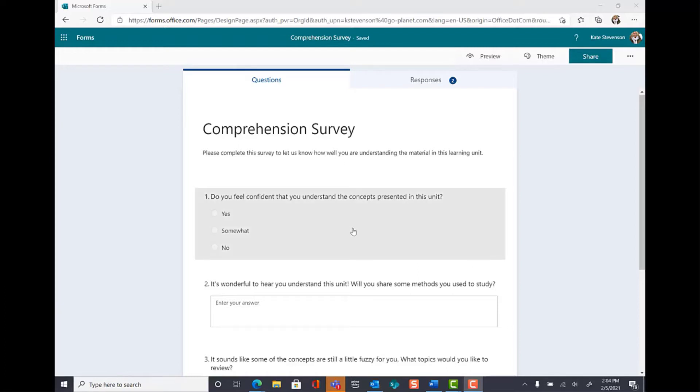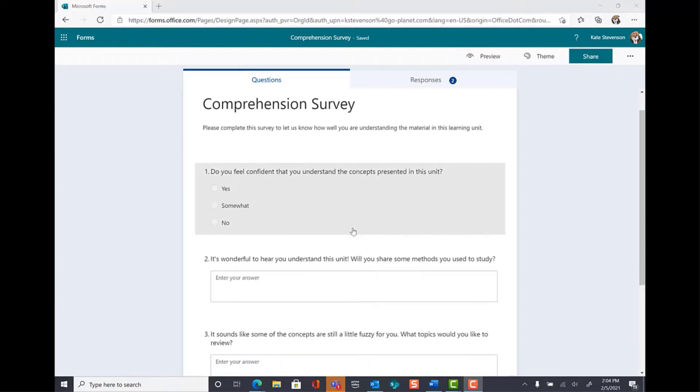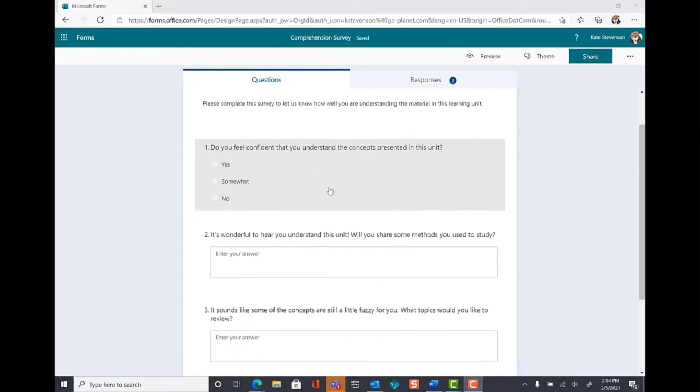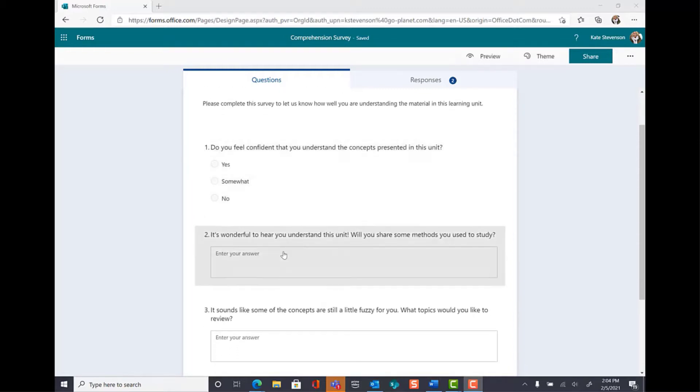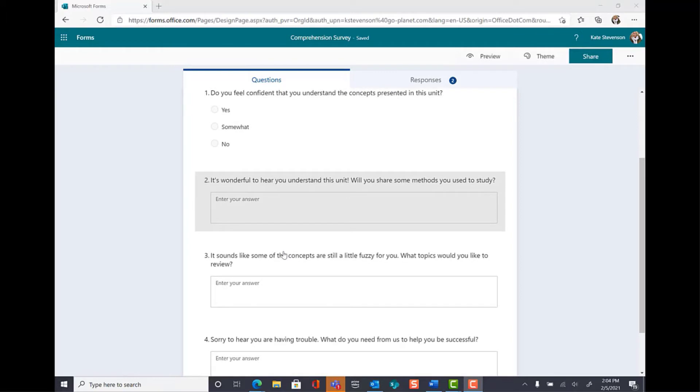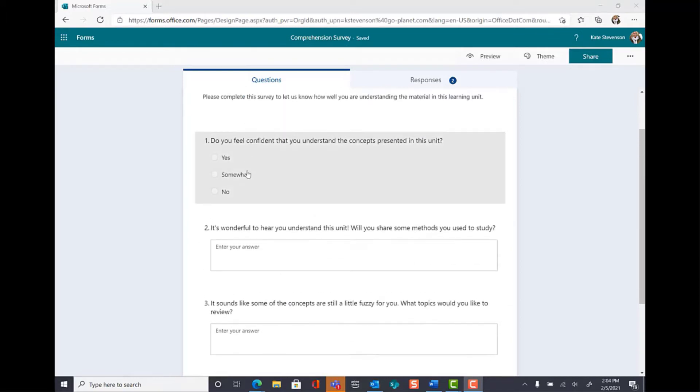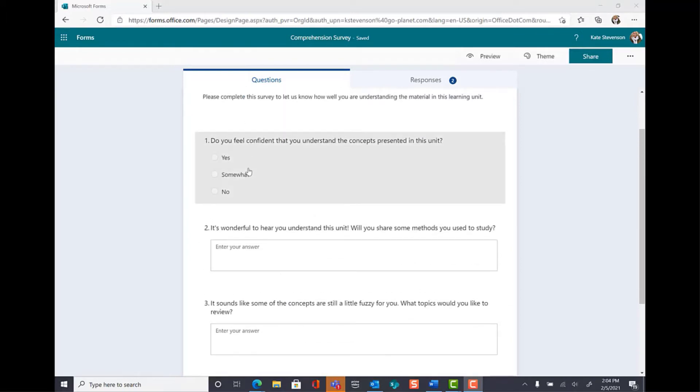My survey starts with an entry question. Number one, do you feel confident that you understand the concepts presented in this unit? Yes, somewhat, or no? I would like for my survey to direct users to a different follow-up question depending on how they answer this entry question.